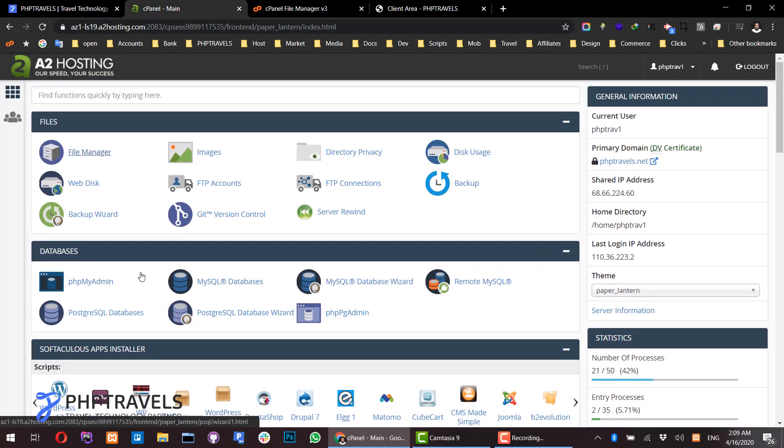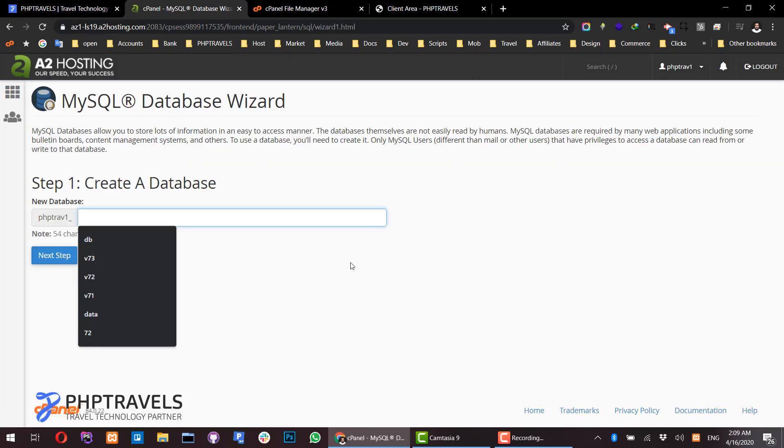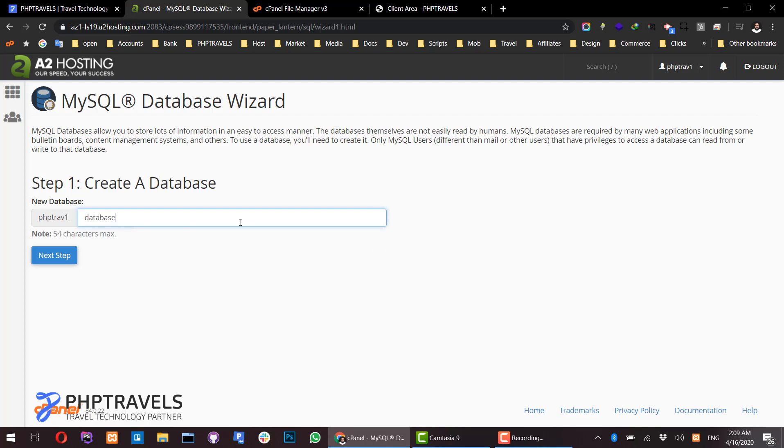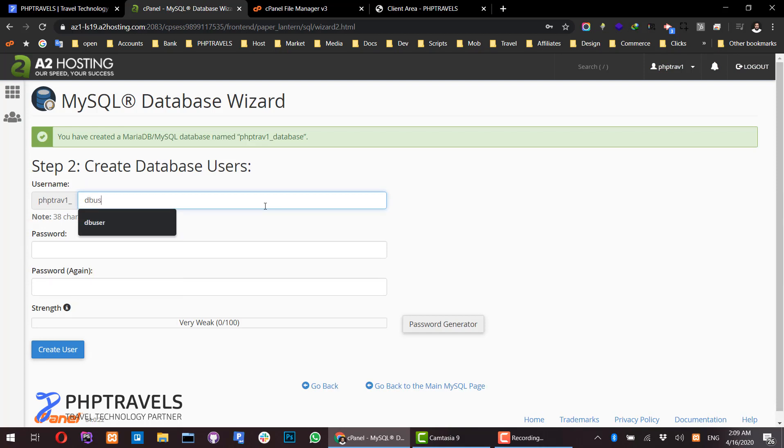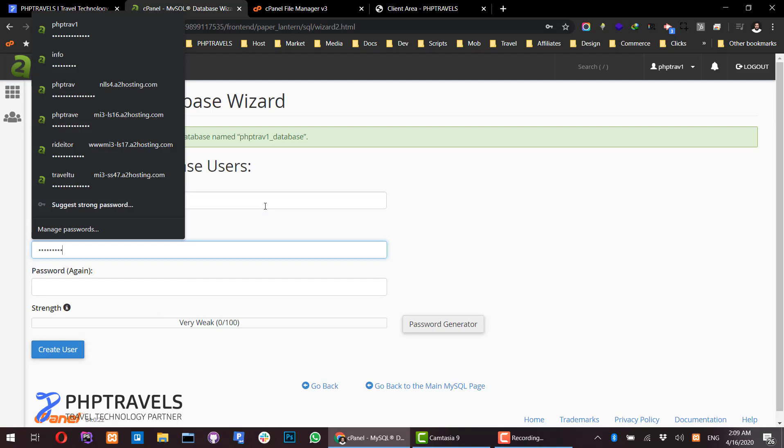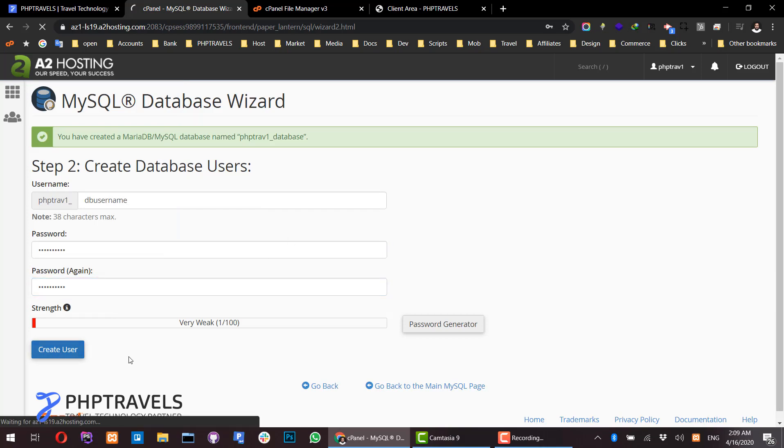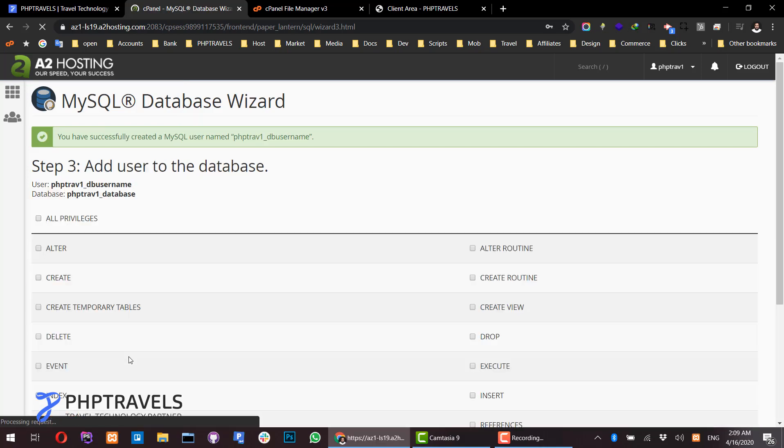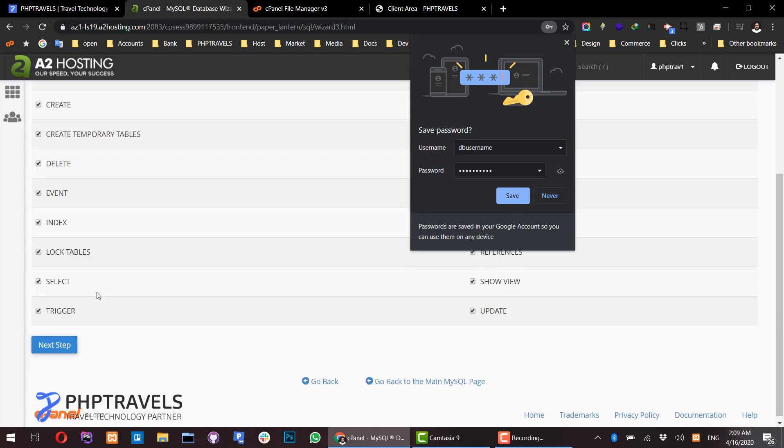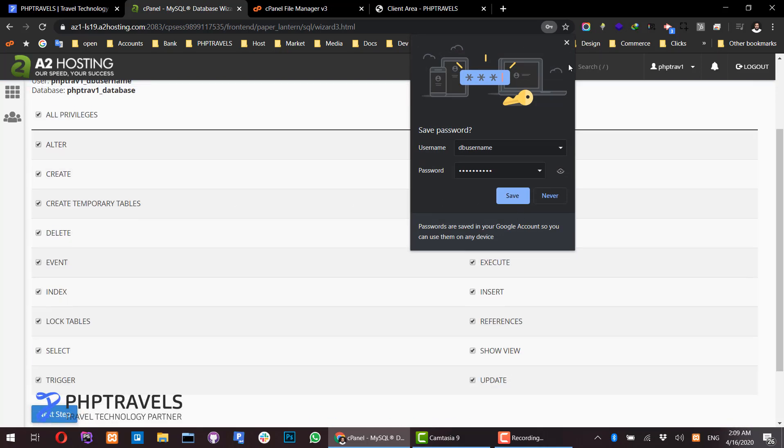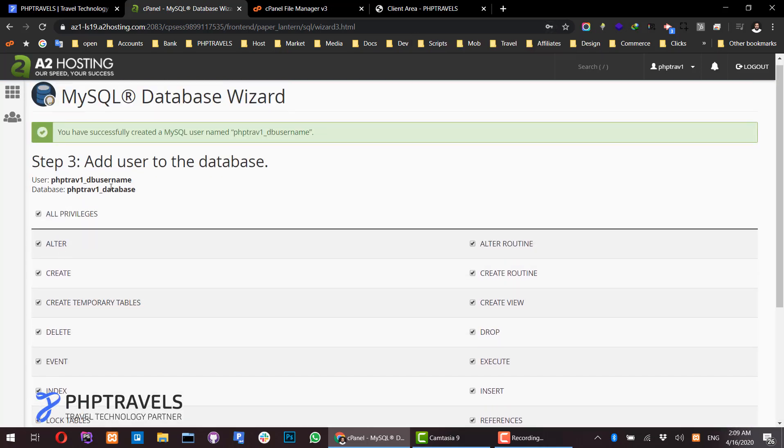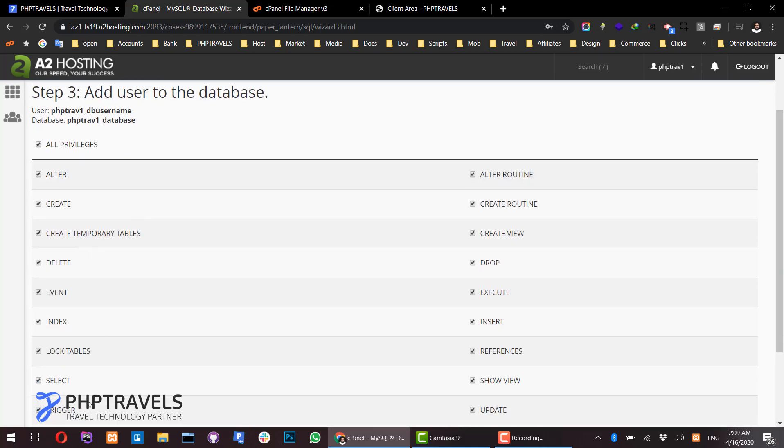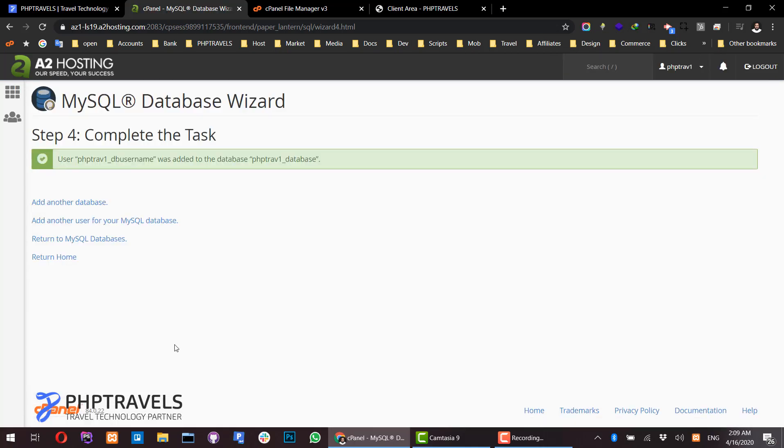Simply click on the MySQL Database Wizard and create a database name. On the next page, create a username and password. For example, I use 'DB_username' and 'DB_password'. Click next and make sure to select all privileges so the user has full access. We have now created our database.